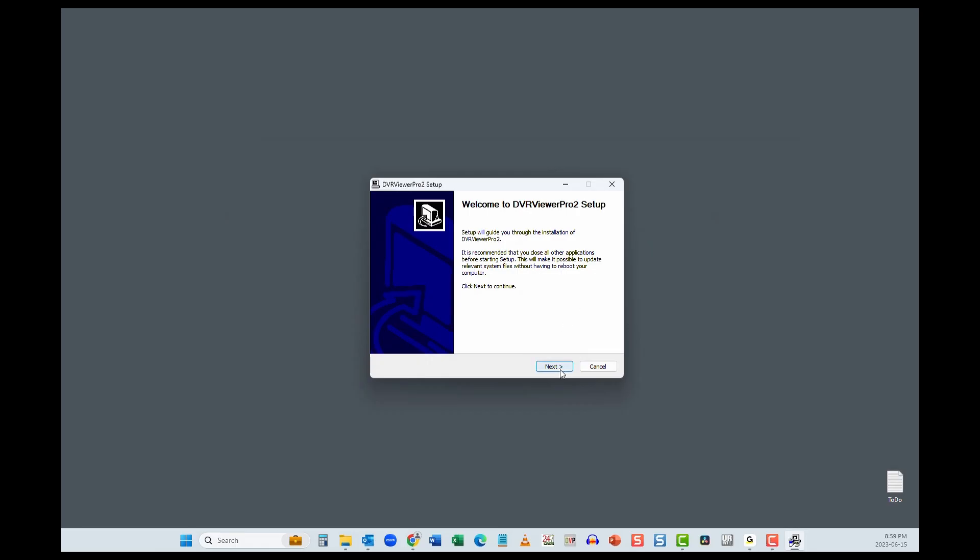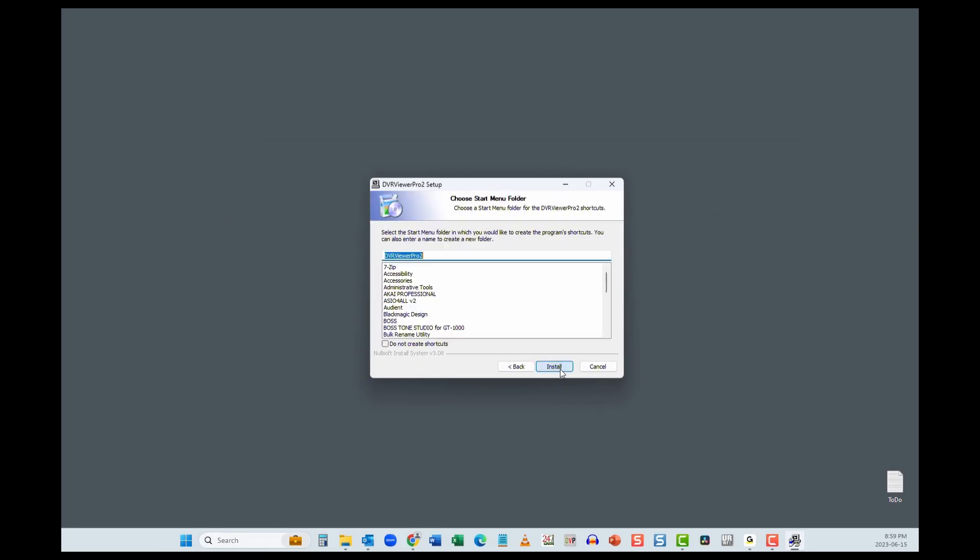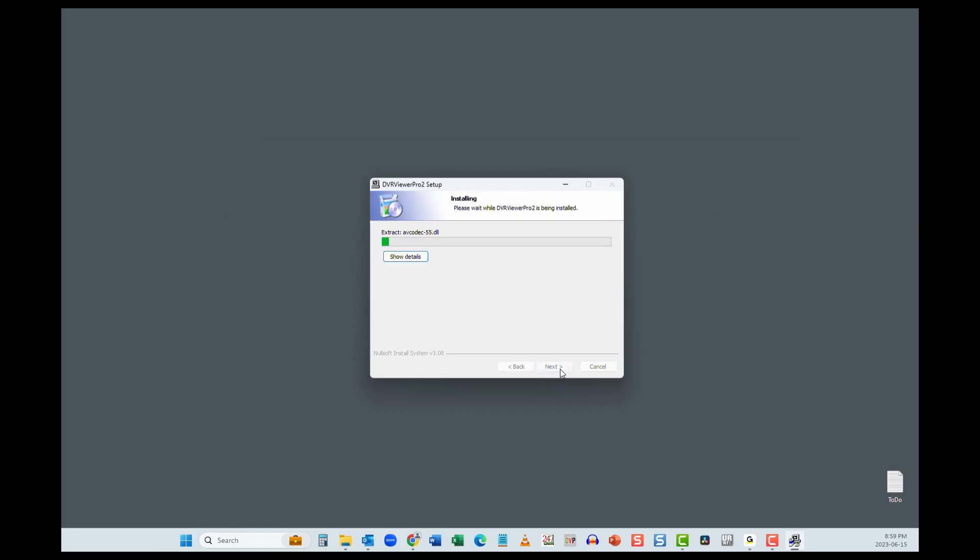Click next. Next. Next. Install. And you're done.